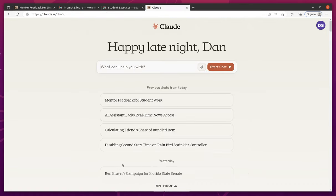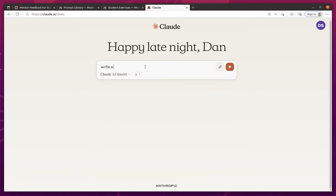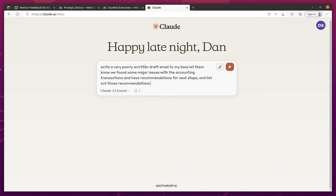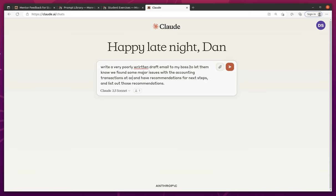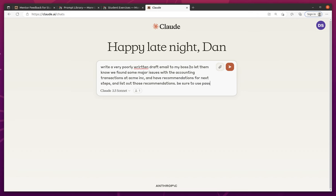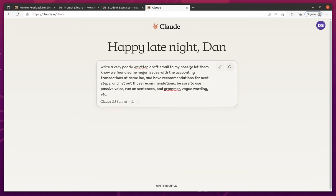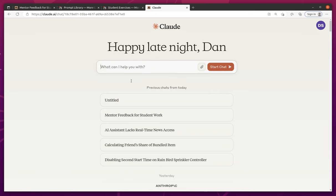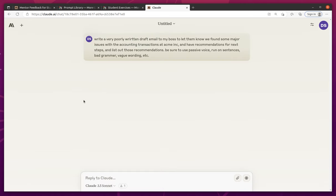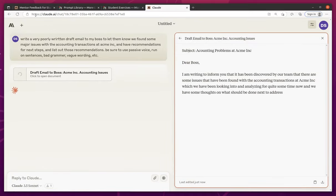Okay, so now let's say write me a very poorly written draft email to my boss, letting them know we've found some major issues with the accounting transactions at Acme, Inc. We have recommendations for the next steps. Be sure to use passive voice, run on sentences, bad grammar, vague wording, etc. And we're going to take this email and put it into the exercise to see what kind of feedback it gives us.